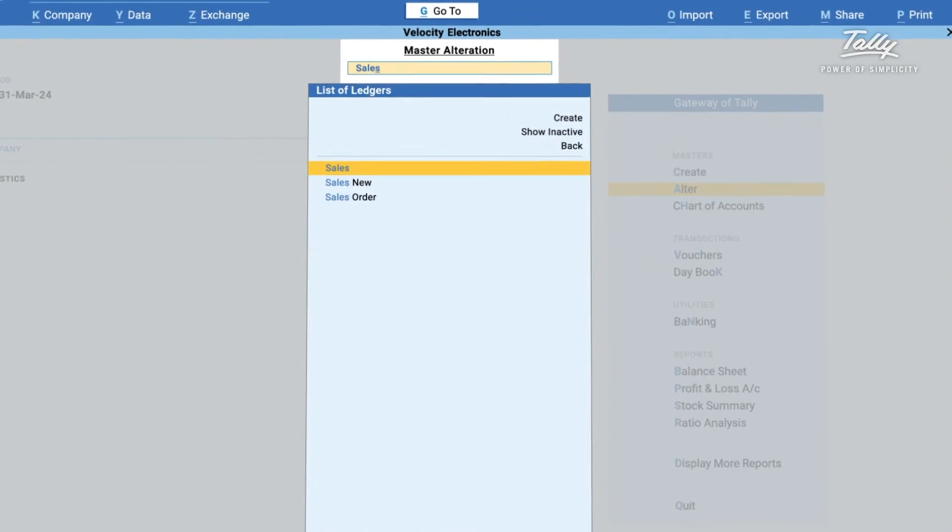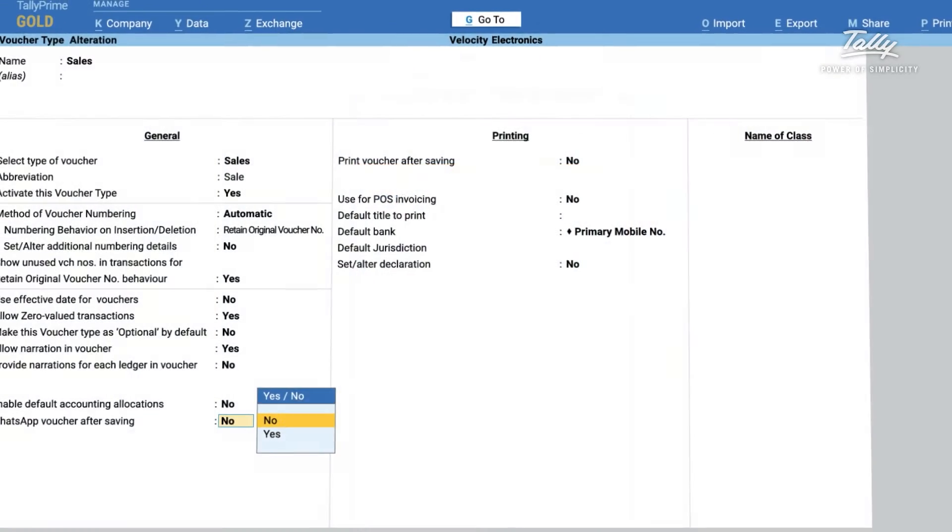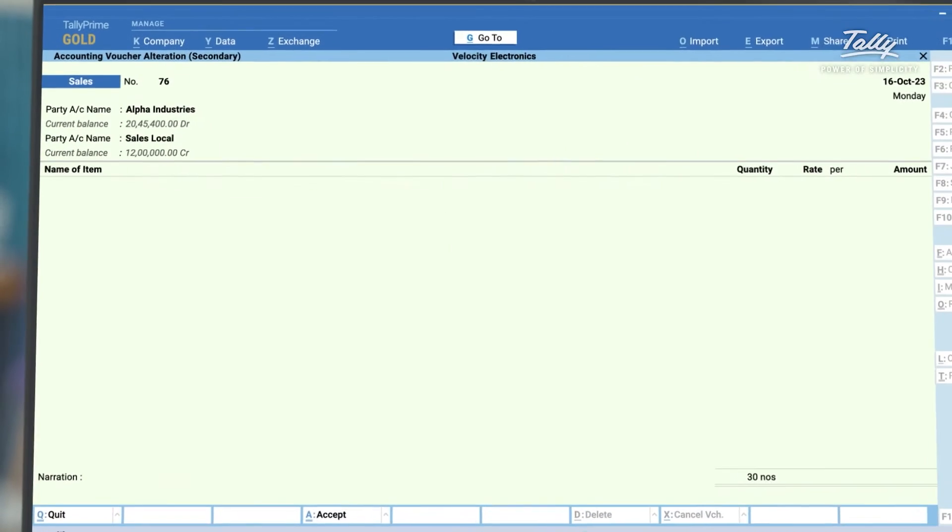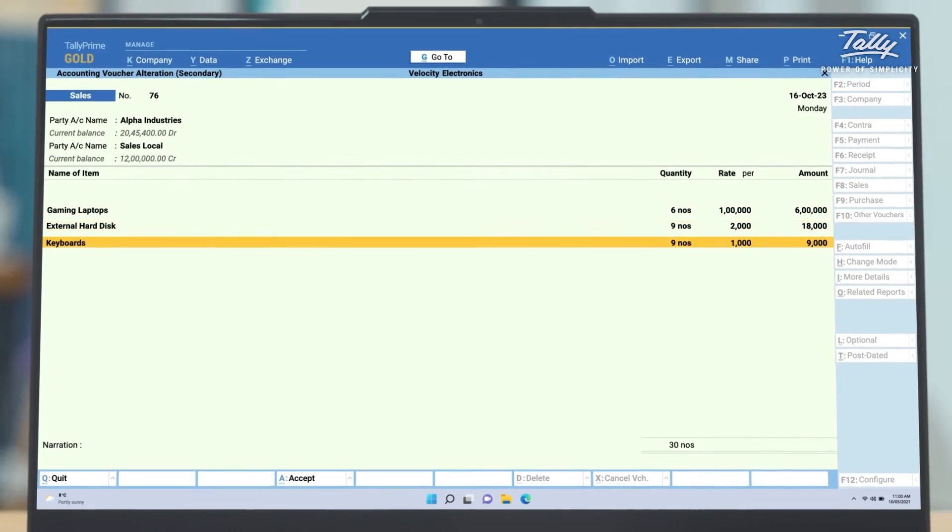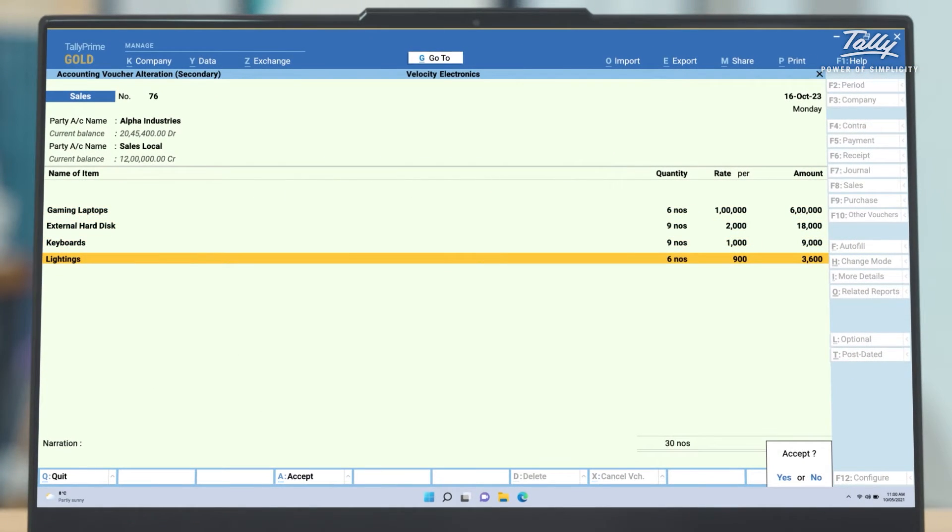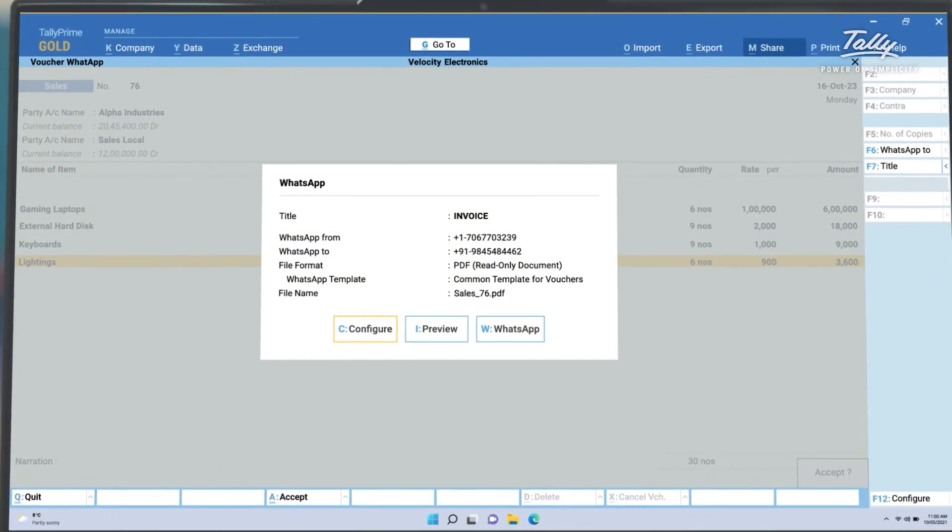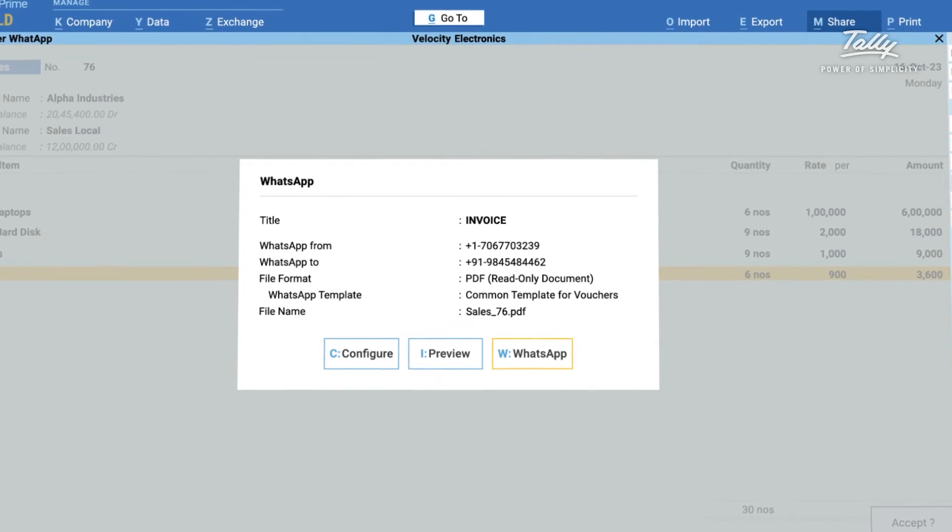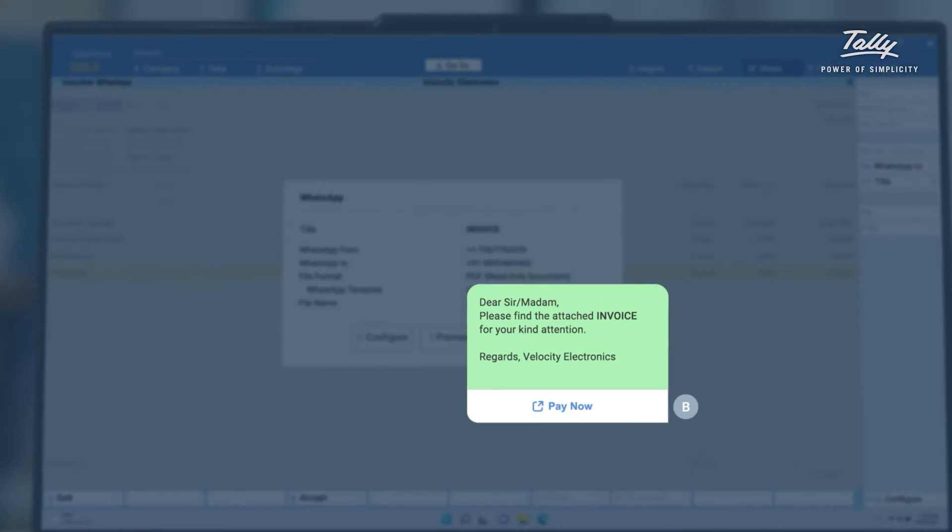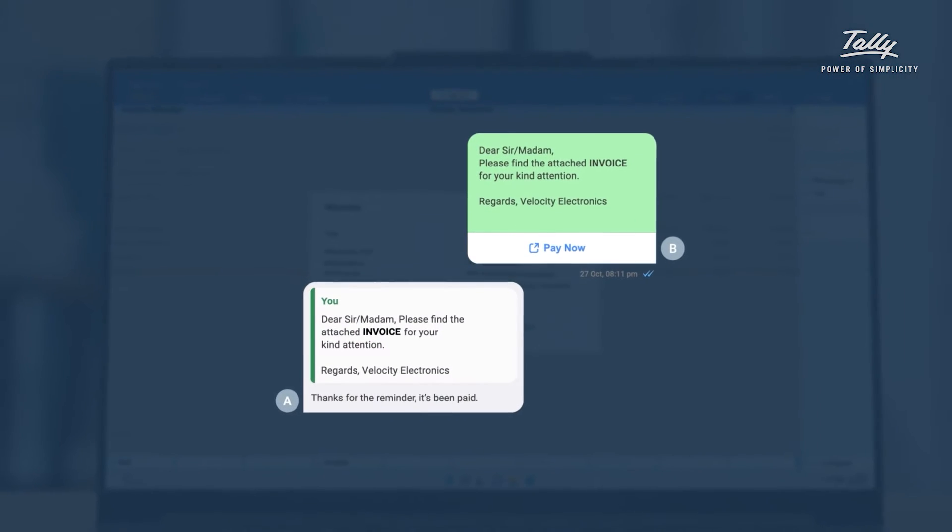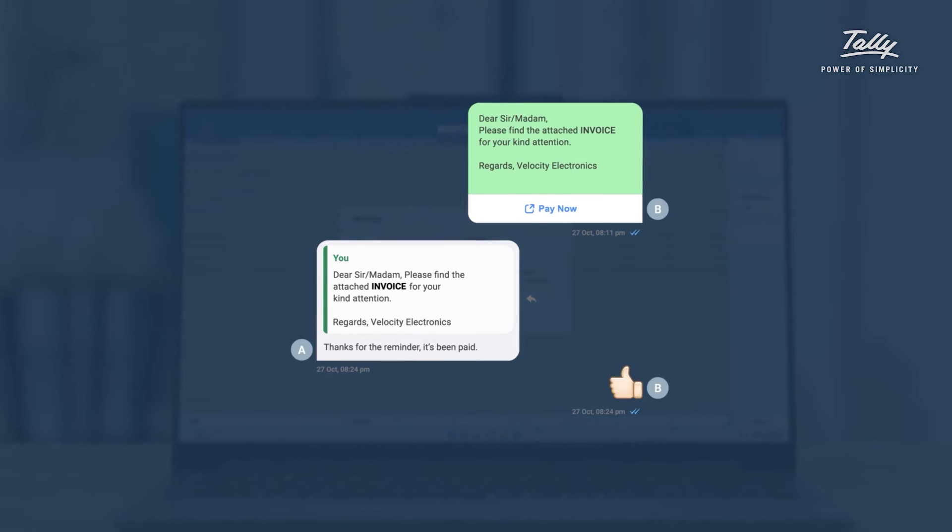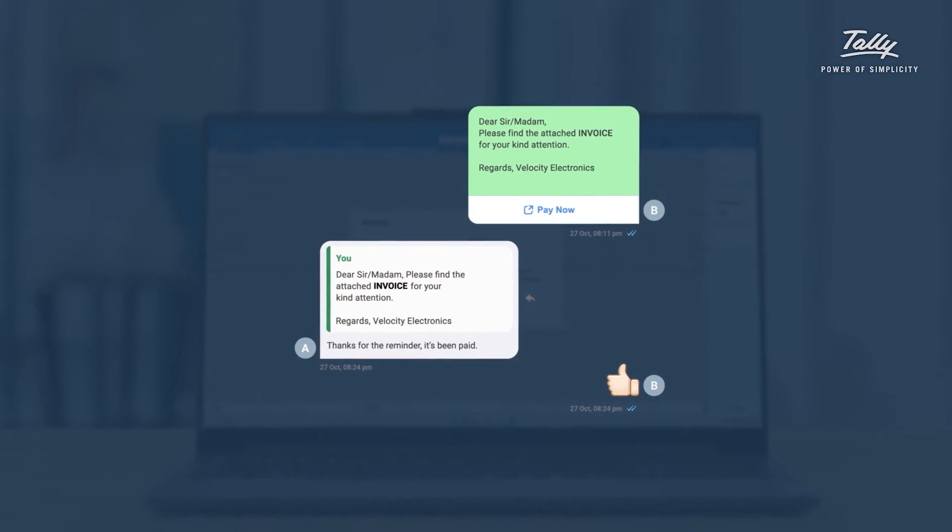The WhatsApp voucher after save option sends the voucher as soon as it is saved. Your customers will love the convenience of being able to view and pay invoices directly from their WhatsApp inbox.